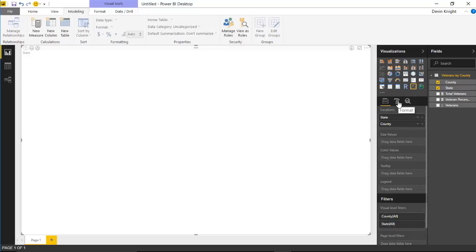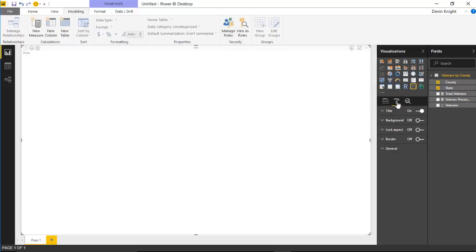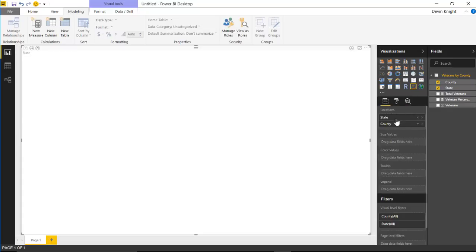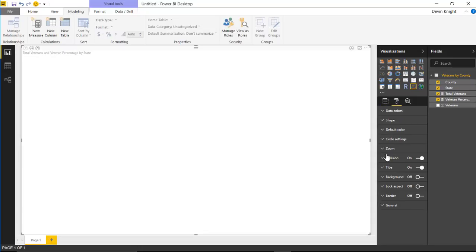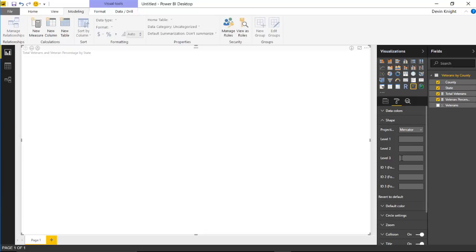We need to bring in some more data first before the format section even lights up. Let's go back to the field well and bring in the other items. For size values we'll use the total number of veterans, and for color values we'll use the veterans percent. Once those fields are added, the format section lights up and we can go to the shape section.